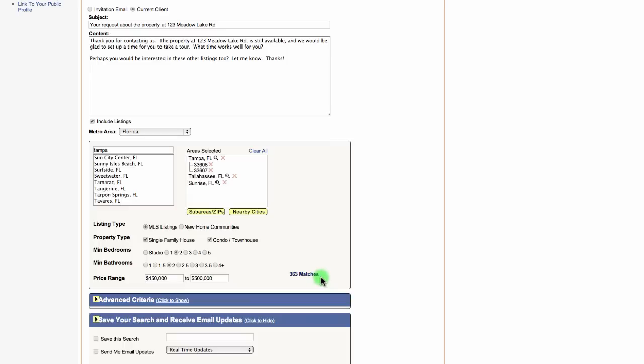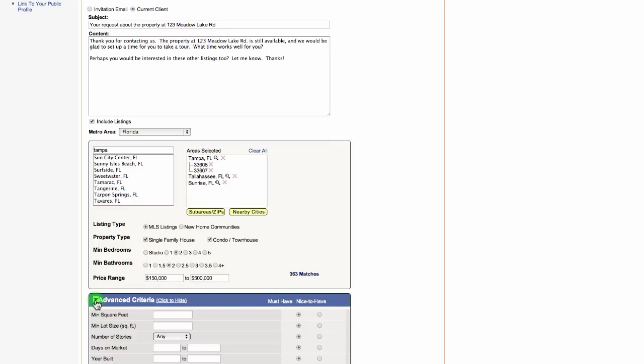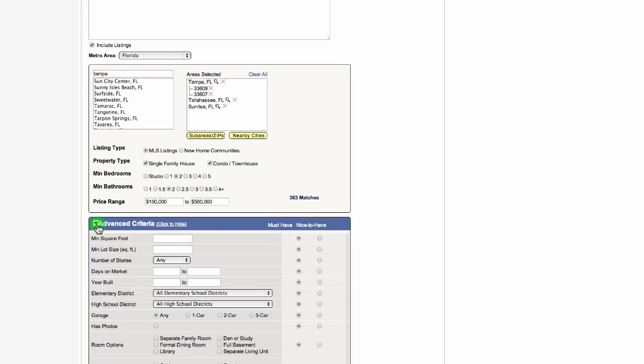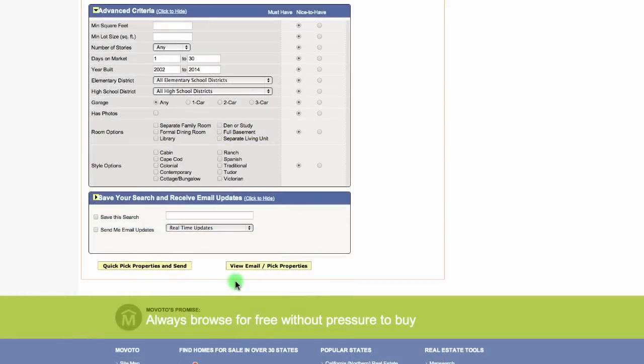You can also select the advanced search to enter in more specific criteria like the square footage, the lot size, the year built, and so on. And then you can save the search.